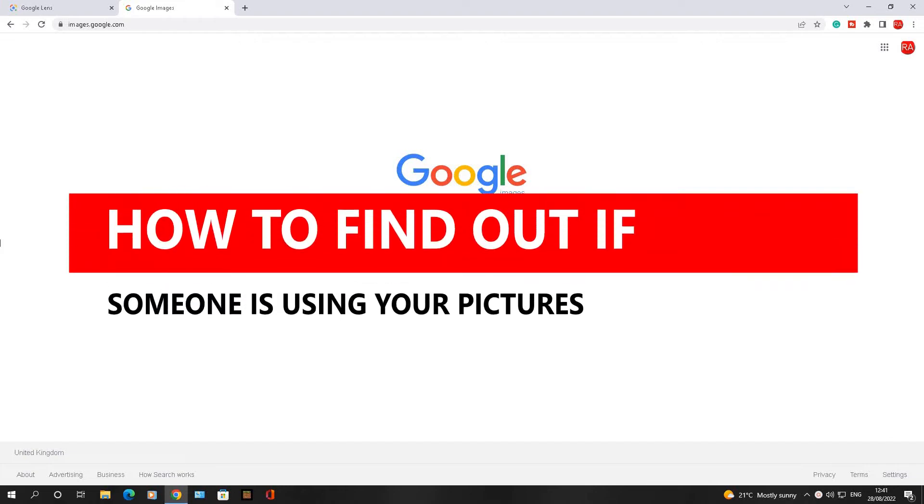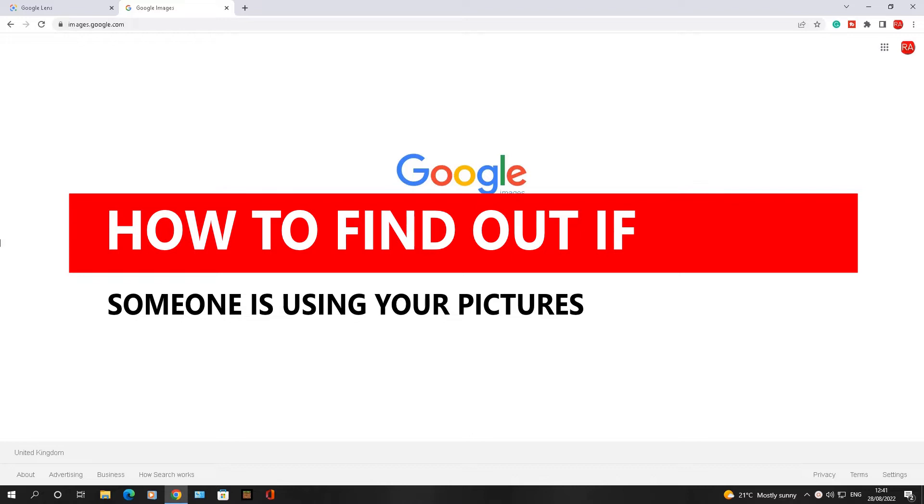Hello there, welcome to another video about RA solutions. In this one, I'm going to show you how to check if your images, pictures, or photos are being used elsewhere online.